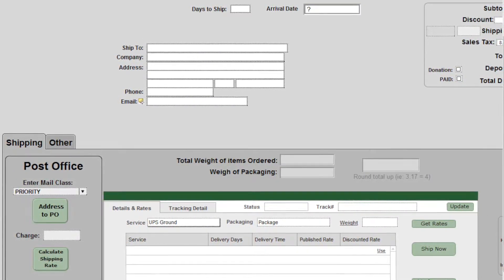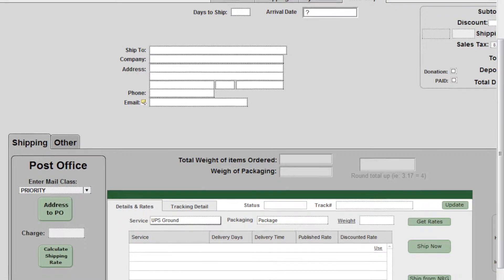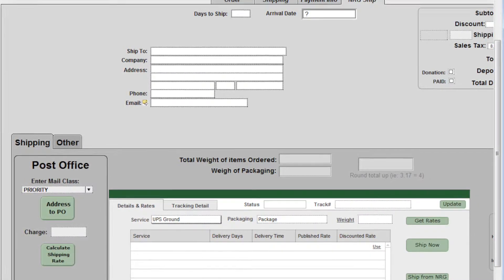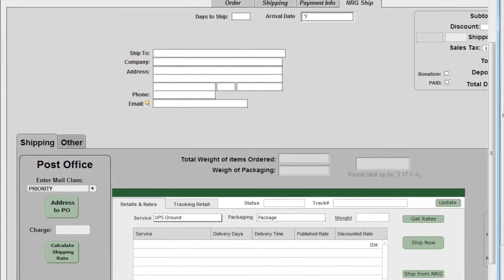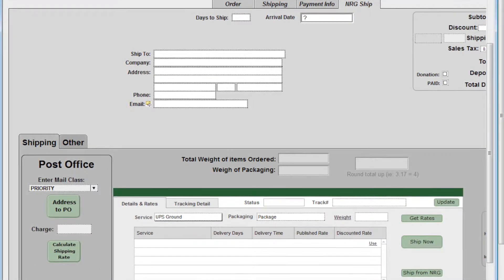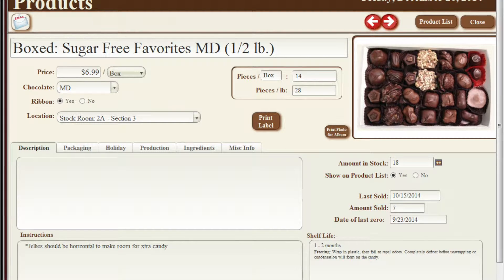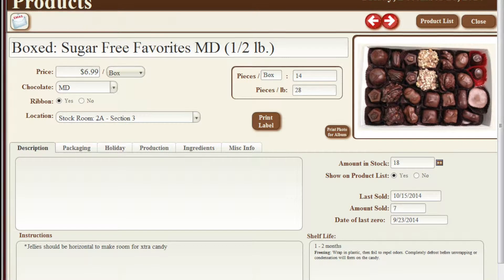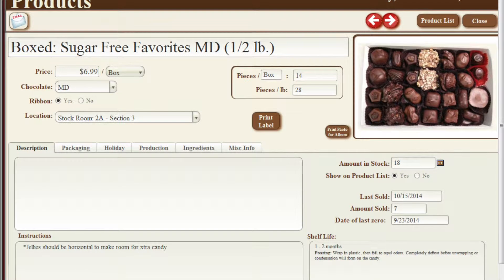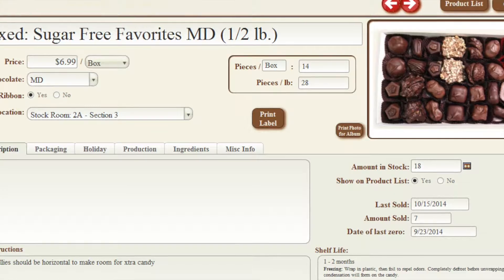You can add or update information about all of your customers and view previous orders from those customers. Manage multiple ship-to addresses for your customers. Create an order for your customer.